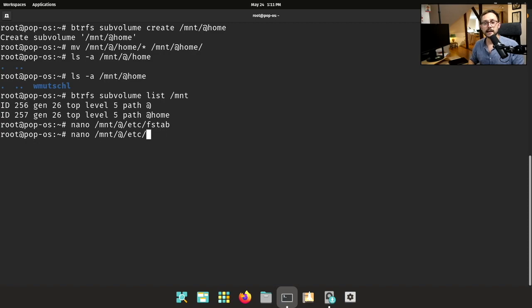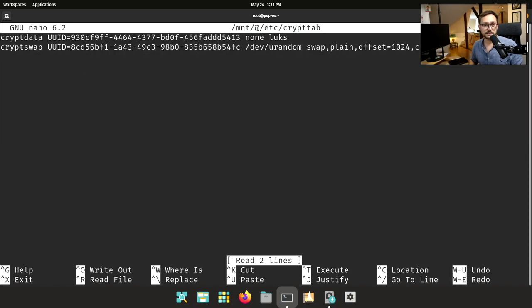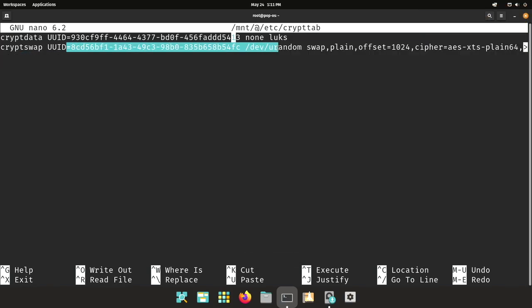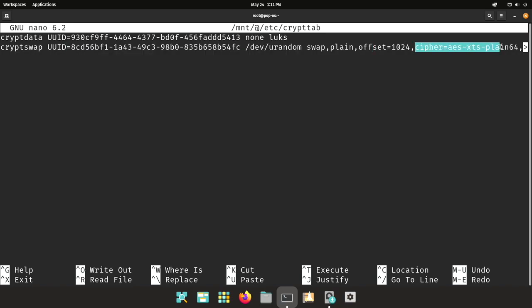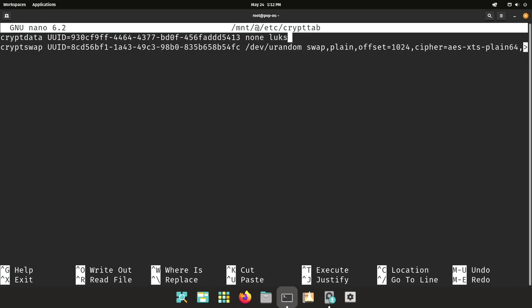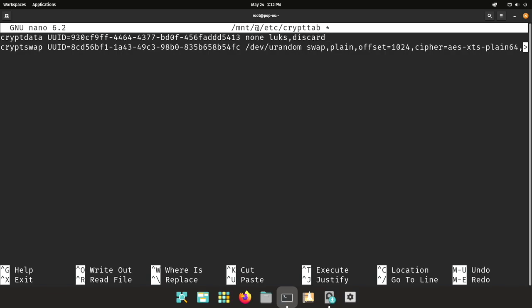We also need to look into the crypttab. Since I'm using the discard=async mount option, I also need to pass 'discard' to the crypttab entry for the LUKS partition, otherwise the discard of the partition won't work.